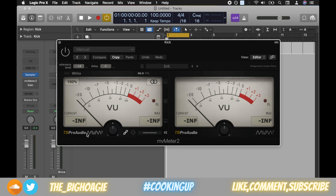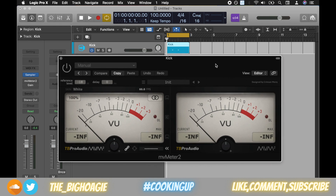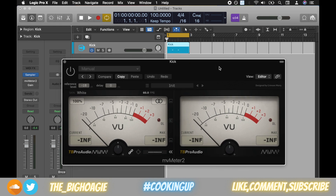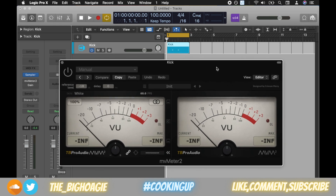It works on any DAW. When you pull it up, the reference level is minus 18 dB. The meter on the left and right — the difference is the one on the right has a longer measuring time, so it's more applicable if you're playing an instrument like a melody where there's more notes being played. For the kick it's going to be pretty straightforward.